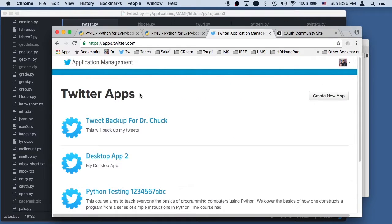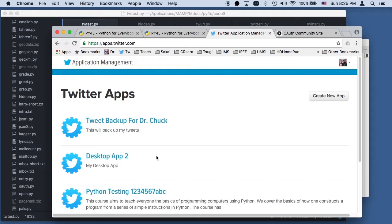Today what we're going to do is talk about the Twitter API. The one thing we've got to learn about the Twitter API is we have to authorize ourselves. We have to make sure that we have a Twitter account and then we get some keys. In this particular application, if you want to duplicate what I'm doing, you have to go to apps.twitter.com, click the Create New Application button, and then get some codes.